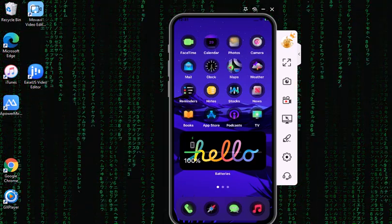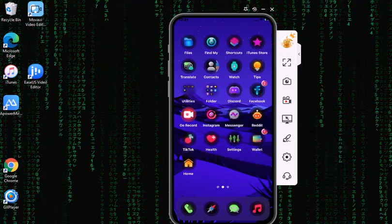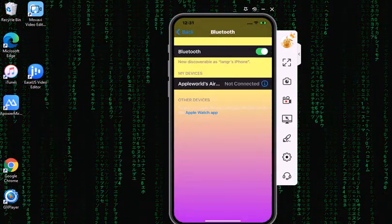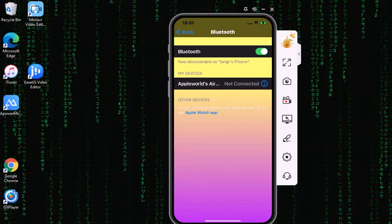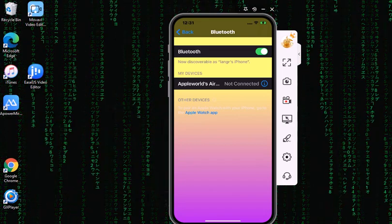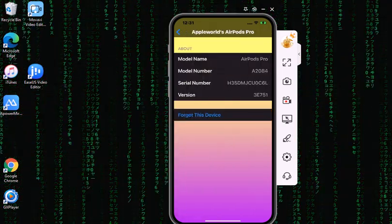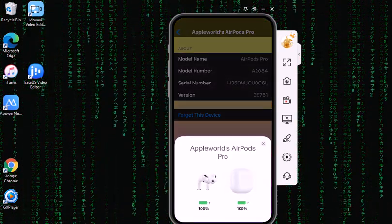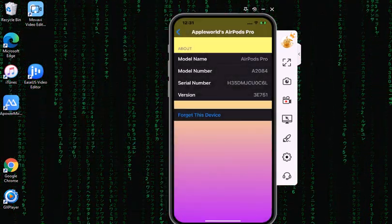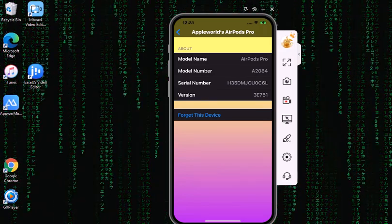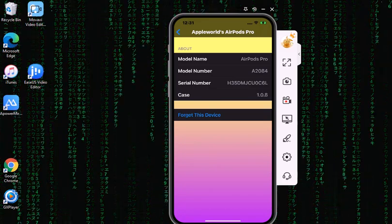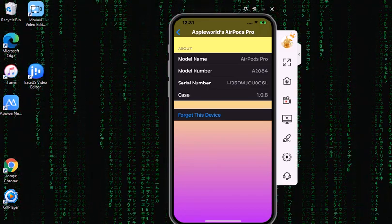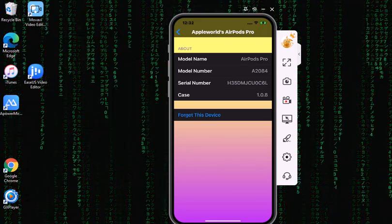Now if I go back into the Settings application and go to Bluetooth, my AirPods are not connected so let me connect that. Now they are connected and the version is 3E751.